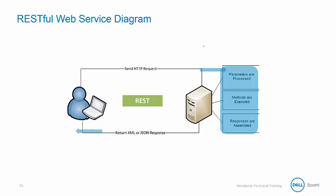Then the results are returned to the source system, usually in the form of XML or JSON.